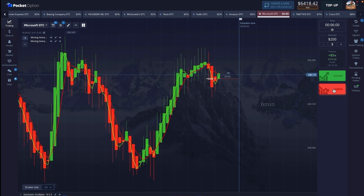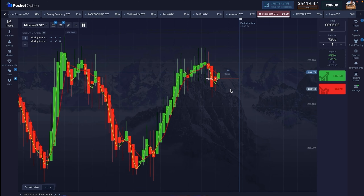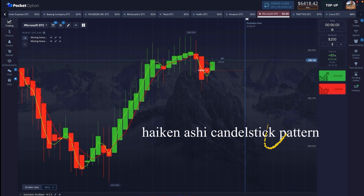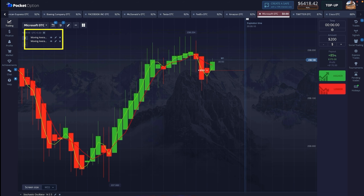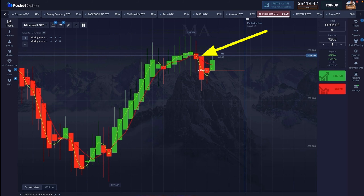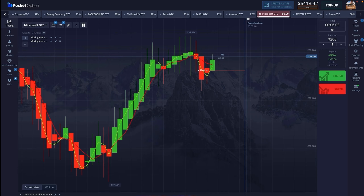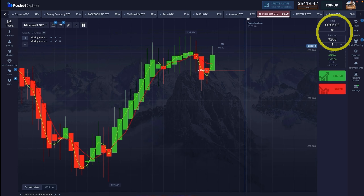The first 6-minute trade I took here is in a downtrend, and it is a high kanashi candlestick pattern. We have added two moving averages on the basis of which we will trade. Both the moving averages have crossed to the downside, so I have taken a 6-minute trade.